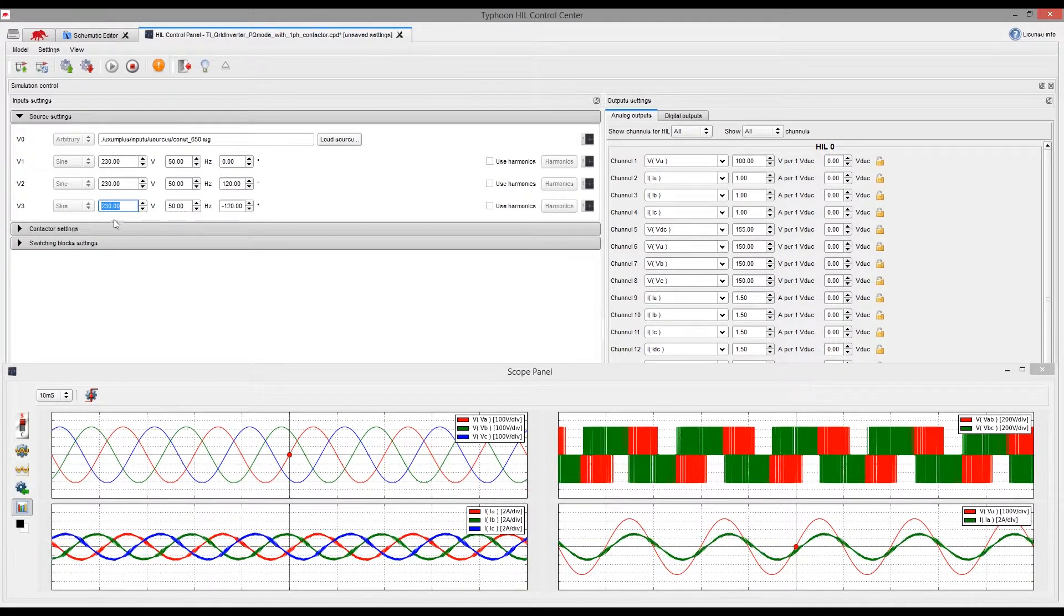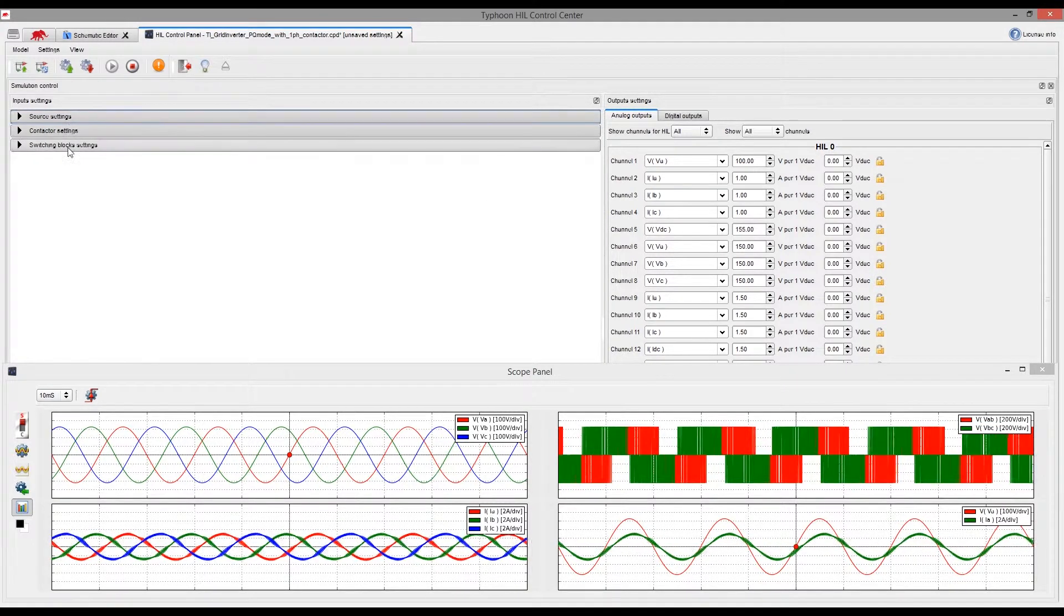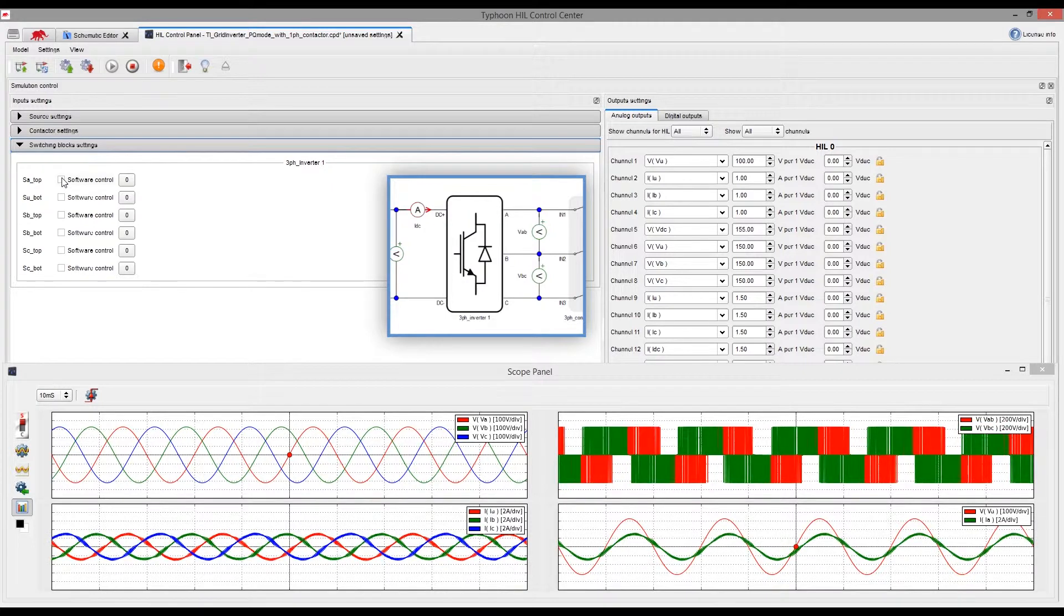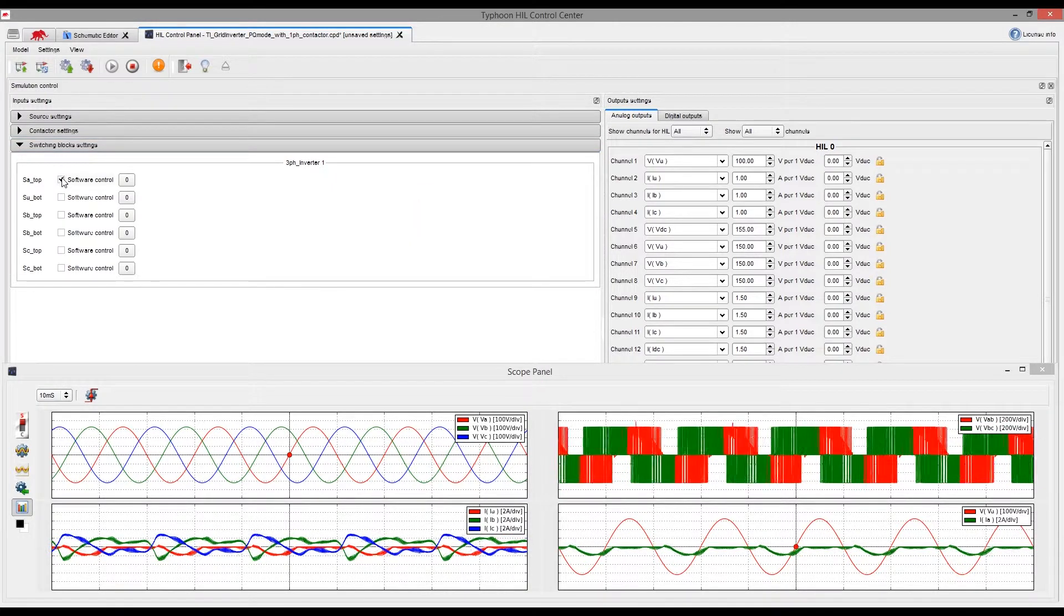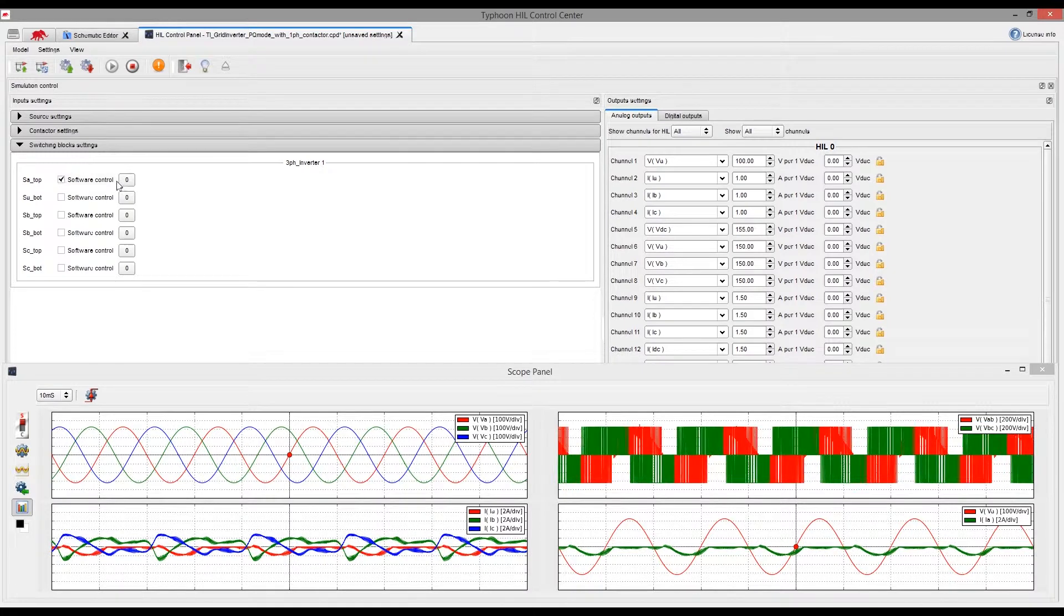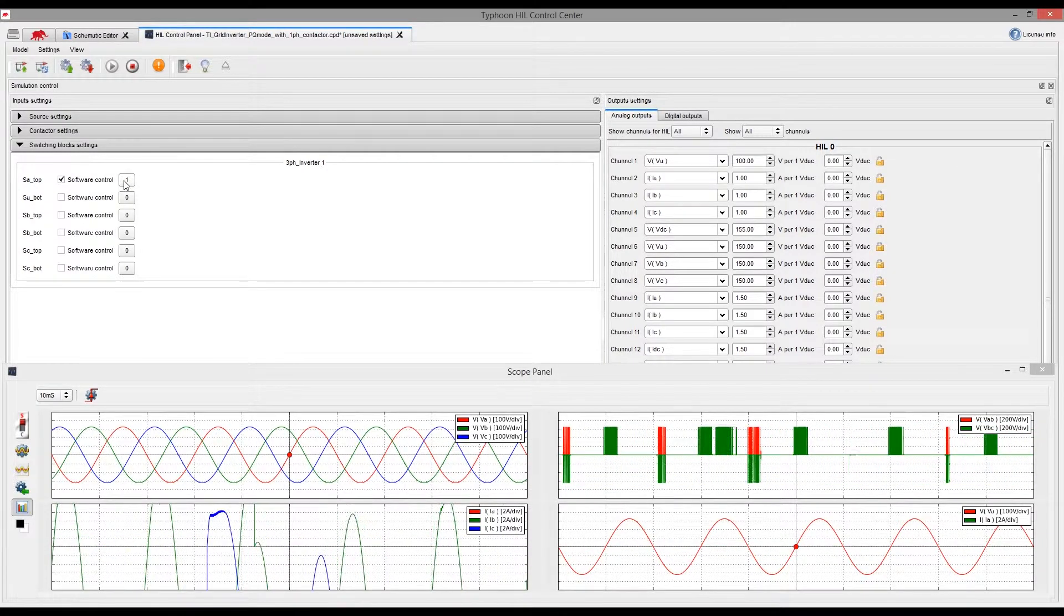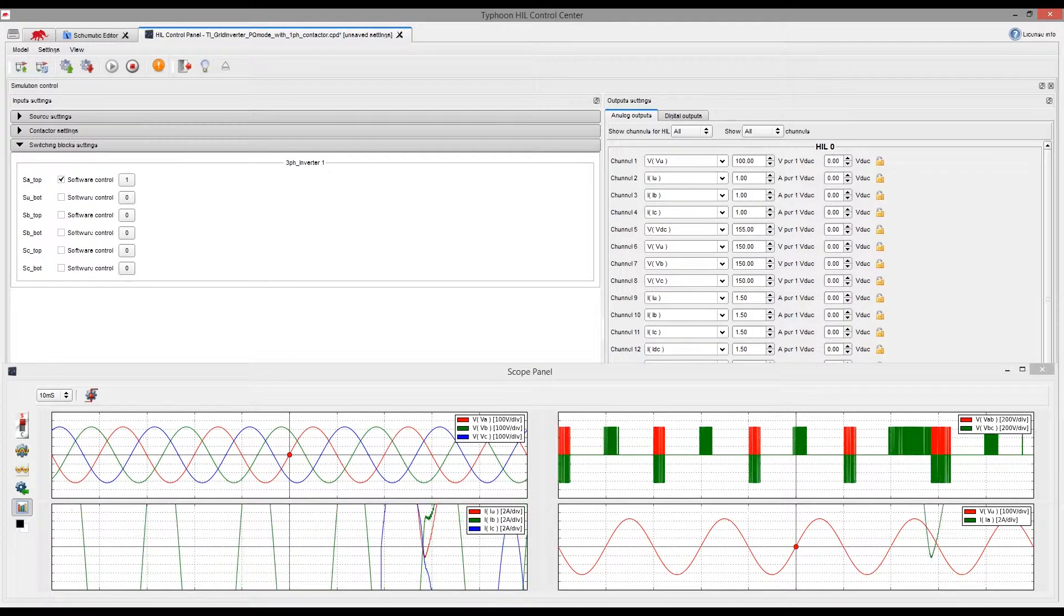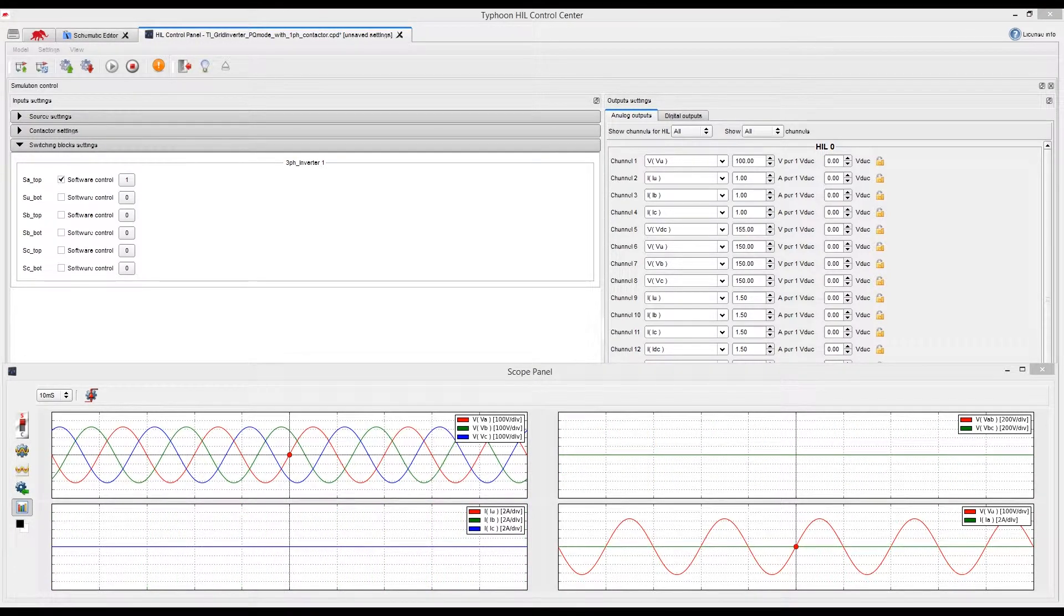Next, we will simulate the faulty switch inside the inverter switching block. First, we switch to software control for one of the switches. Notice that all the changes are in real time. We can also simulate an open circuit fault and see that the constantly open switch crashed our controller and that our controller algorithm still needs to be improved.